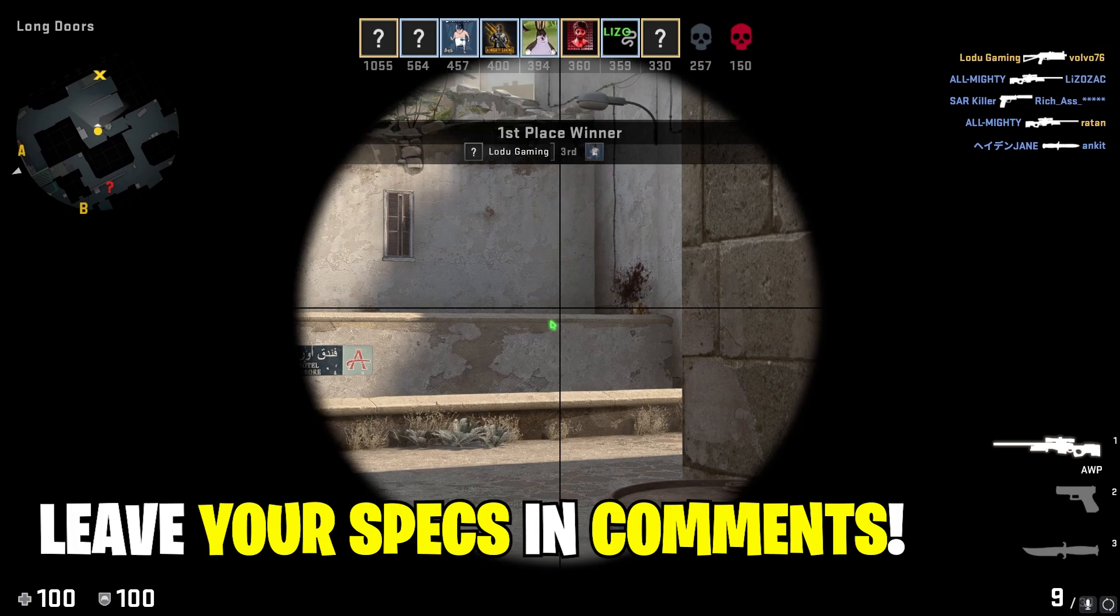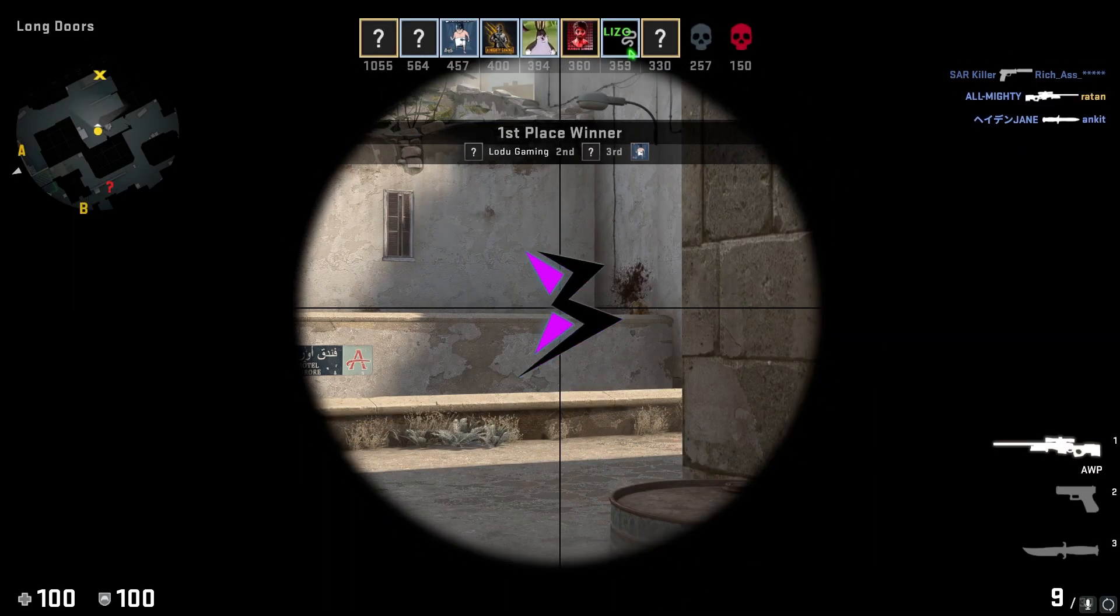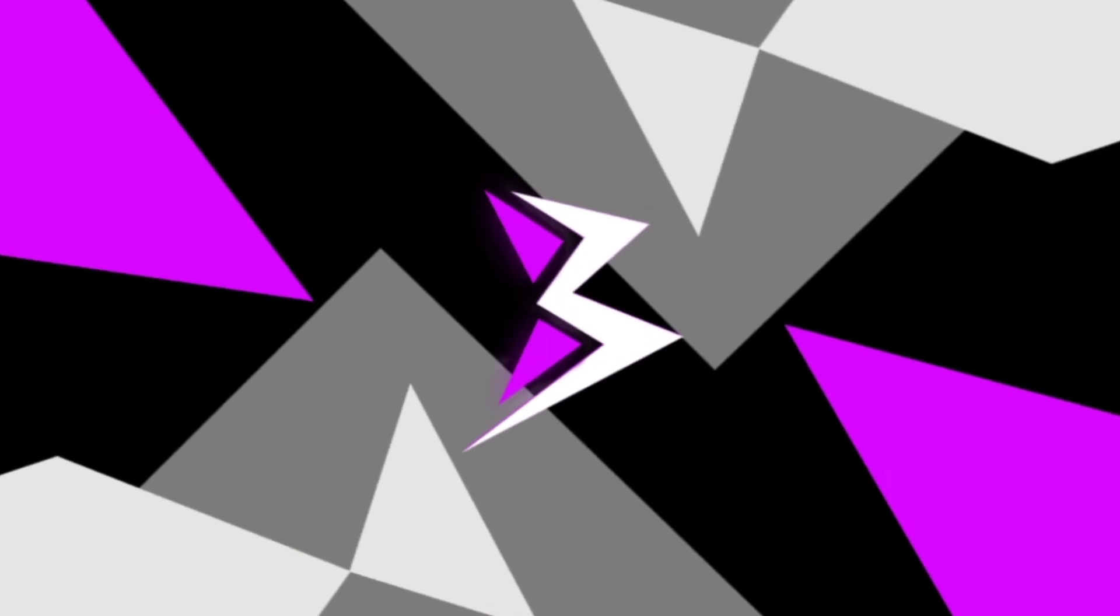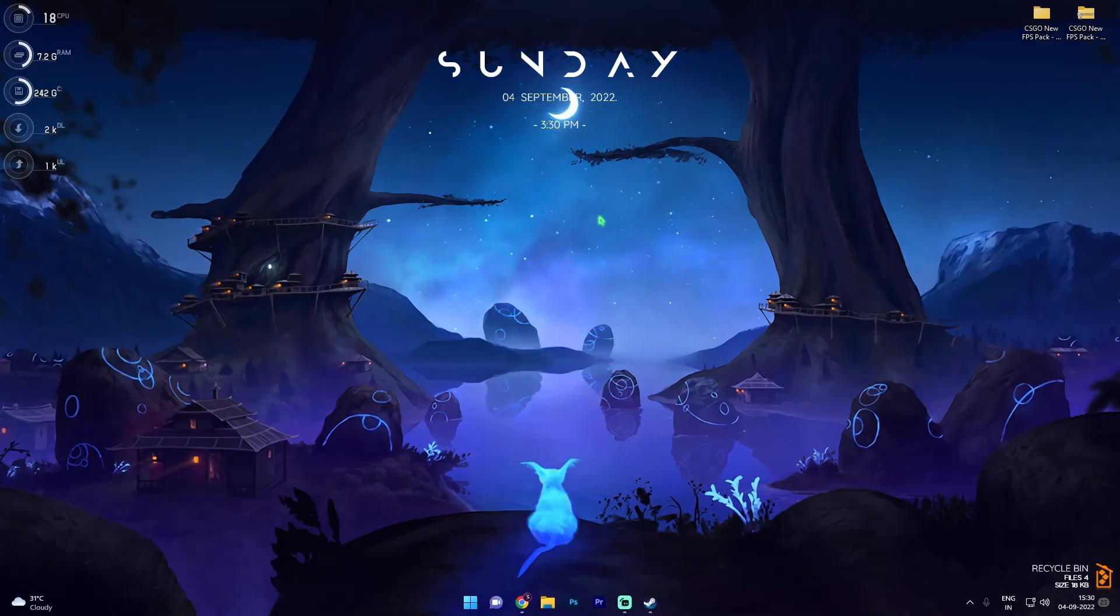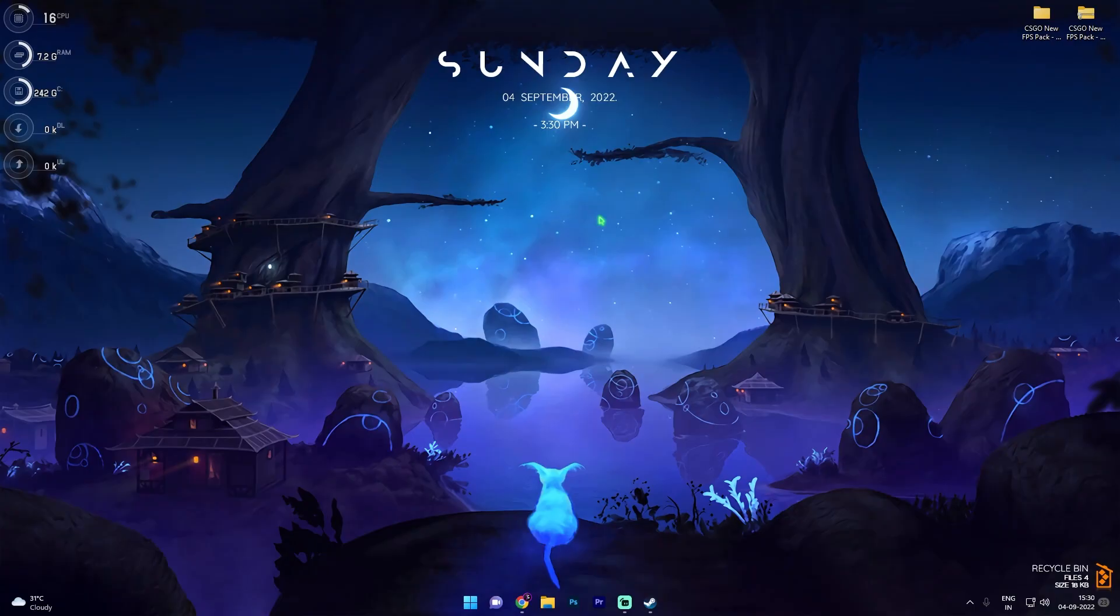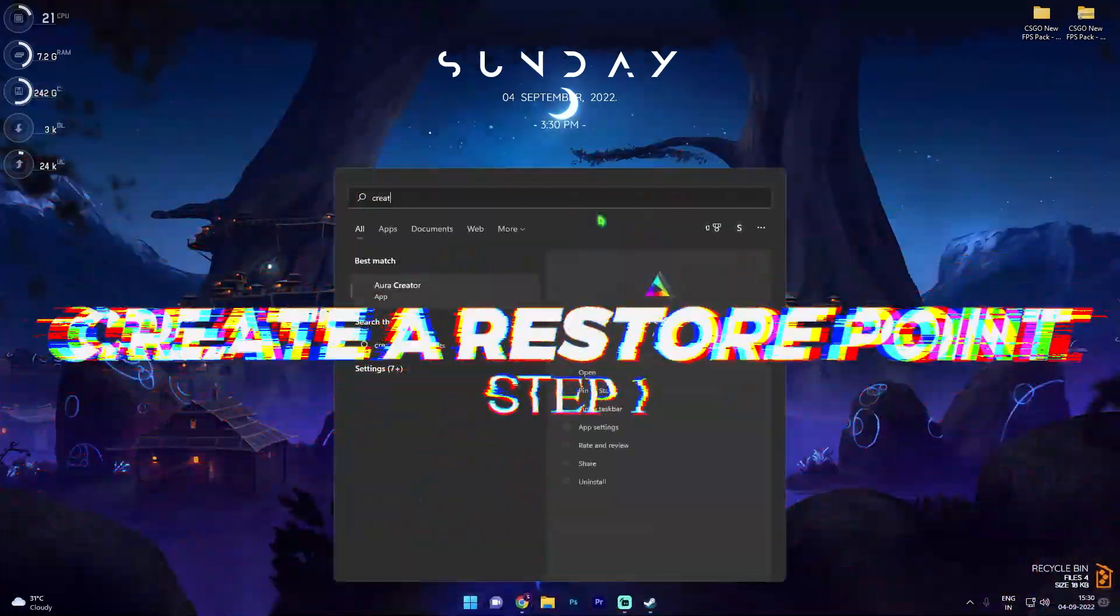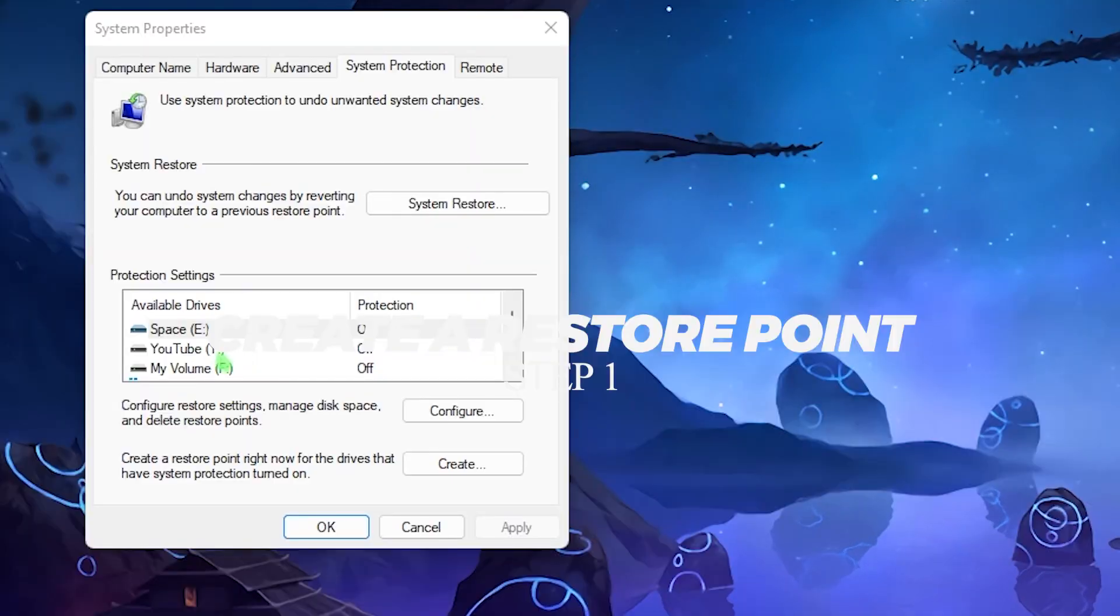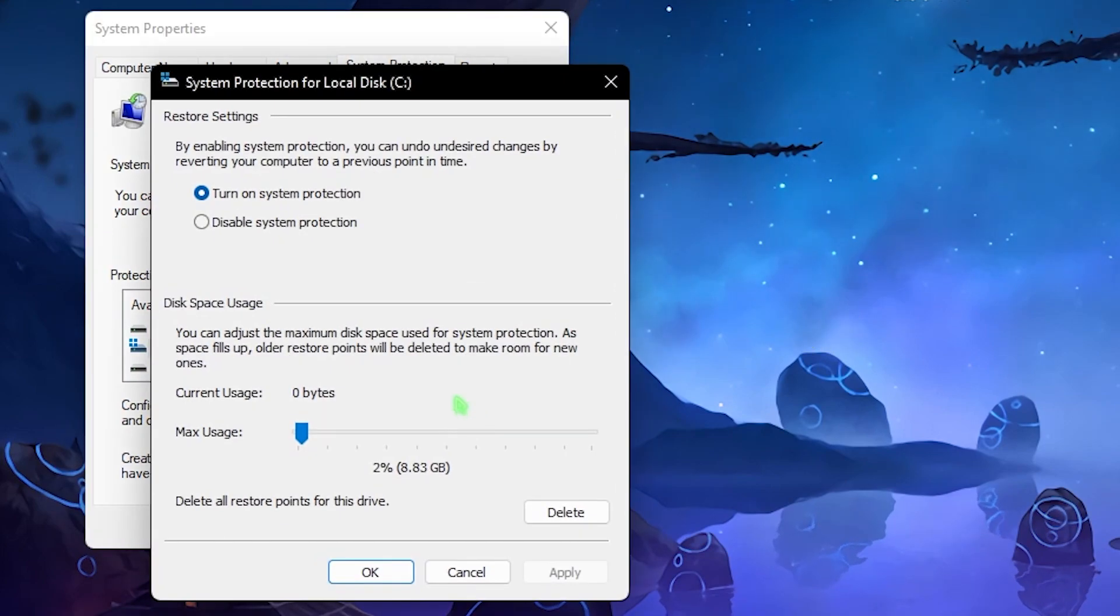Also don't forget to leave your specifications in the comments below. I'm gonna be replying to each one of you with the best settings. With all this said let's roll the intro. So first things first, create a restore point. This is a really important step. Simply press your Windows key and then search for create a restore point.